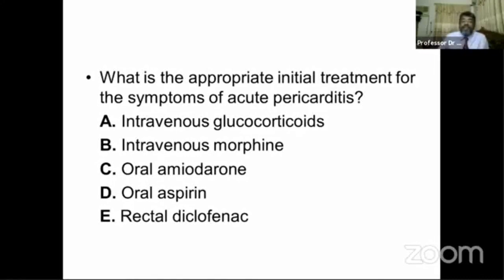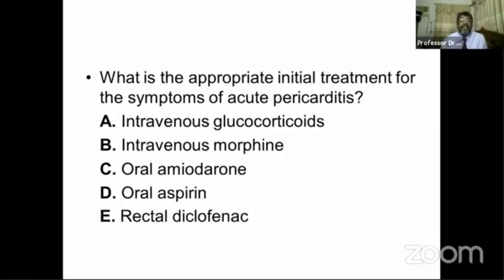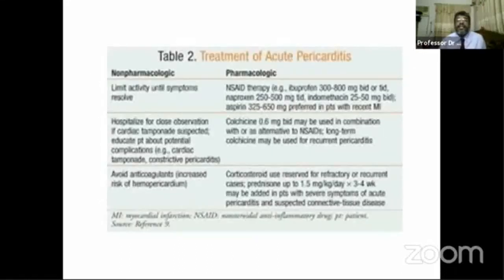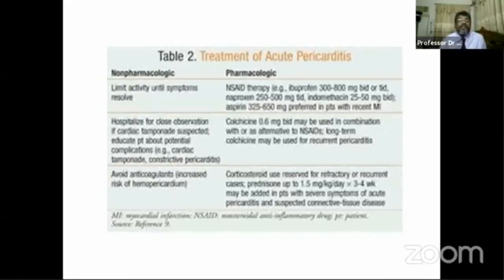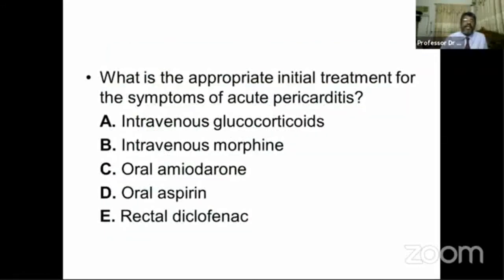Next question: what is the appropriate initial treatment for symptoms of pericarditis? Options are intravenous glucocorticoids, intravenous morphine, oral amiodarone, oral aspirin, and rectal diclofenac. To relieve the chest pain of acute pericarditis, NSAIDs are the ideal treatment. Rectal diclofenac may be an option — ibuprofen, naproxen, or indomethacin are NSAIDs; aspirin may be preferred in patients with comorbidities. NSAID therapy — specifically diclofenac — is the treatment answer.